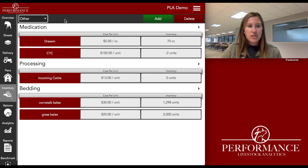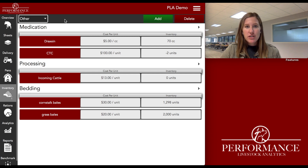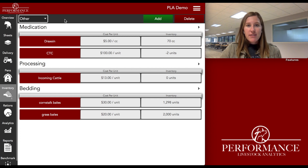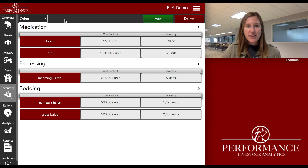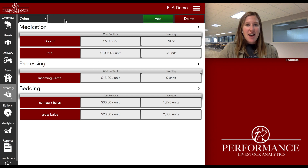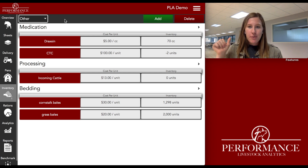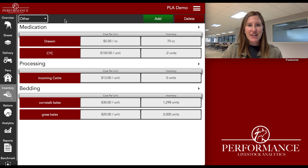We just want to continue to add features that are going to bring value to you and make things easier at the end of the day. So if you guys have questions, like I mentioned, feel free to tag us on Twitter, Facebook, or just give us a shout. We'd love to hear from you. Our support line number, which can be reached 24/7, is 515-337-2187. We look forward to hearing from you. Thanks everyone and have a great rest of your day.